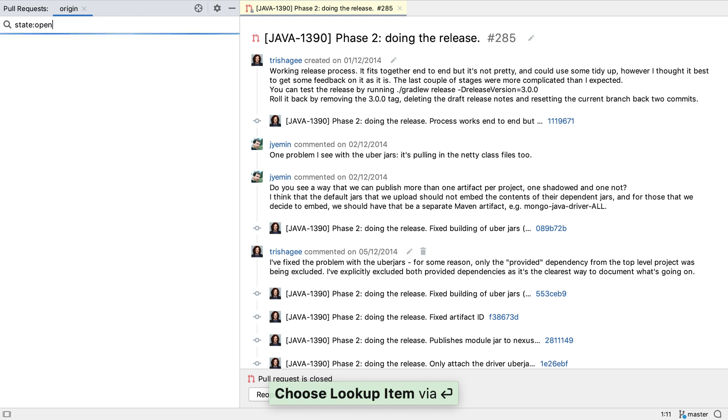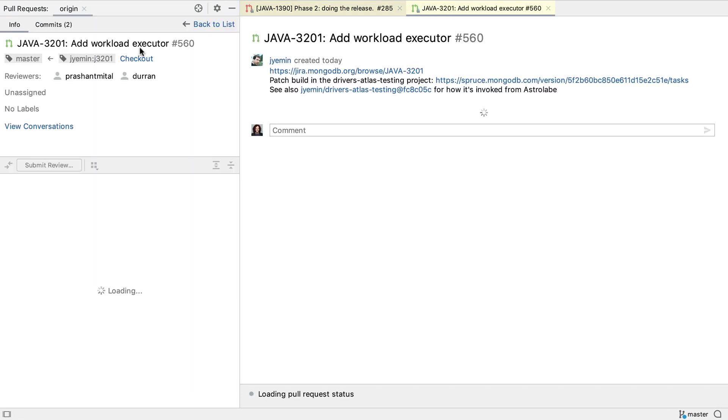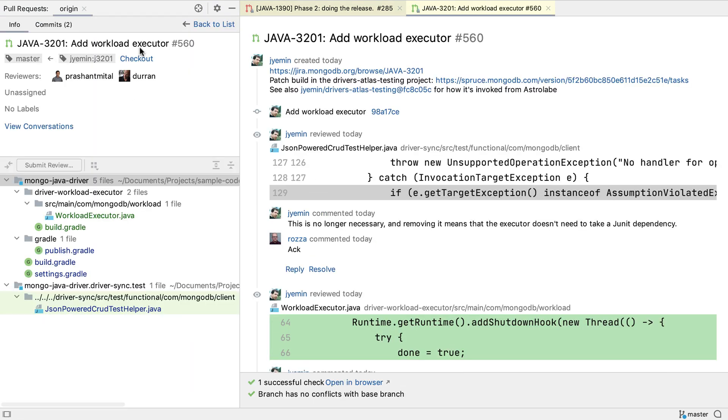Let's look for open pull requests, since these are the ones that need attention. Let's double-click or press Enter on one of these pull requests.